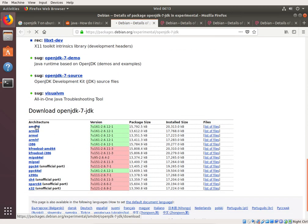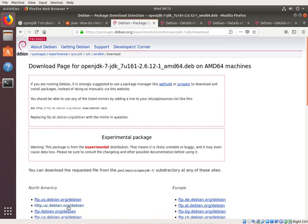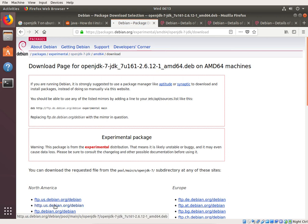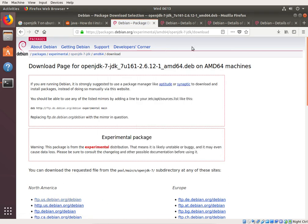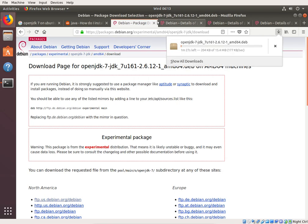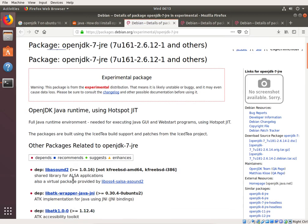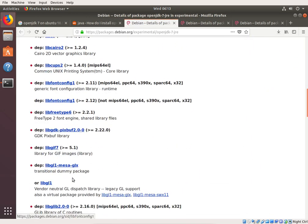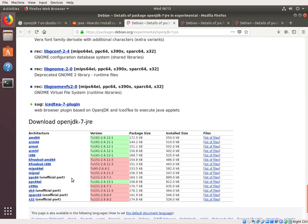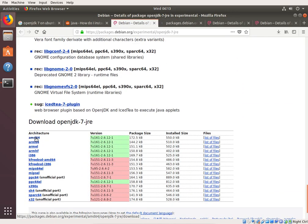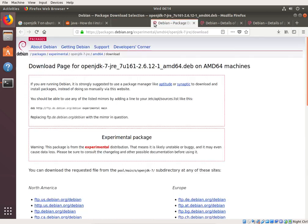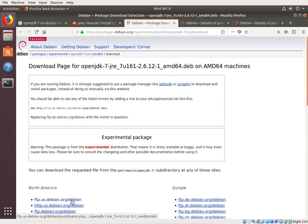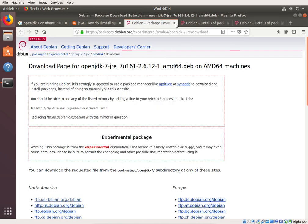We have an AMD64 machine. Just click on that, and it tells us we should use aptitude, which is normal, but we're going to click on the link here, and we're going to save that file. And, we'll do the same for all of these here. And, while it's downloading, I'd like to talk a little bit more about it.